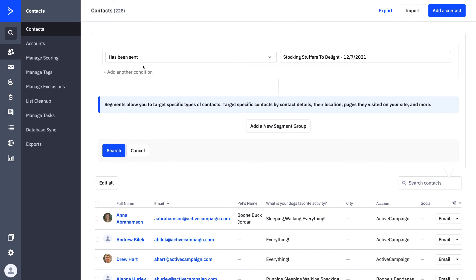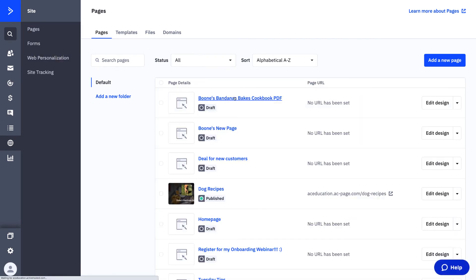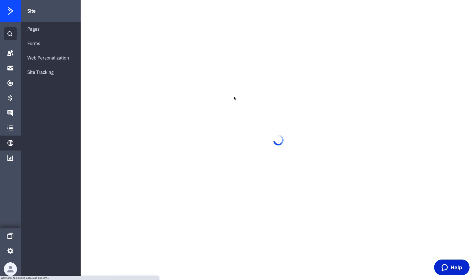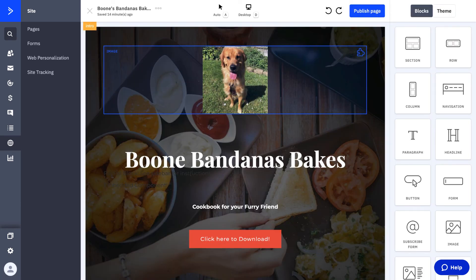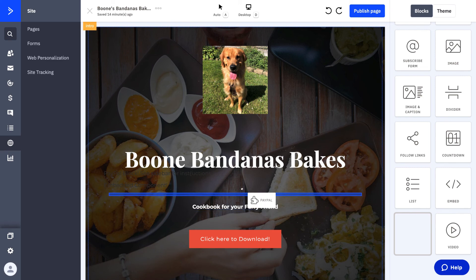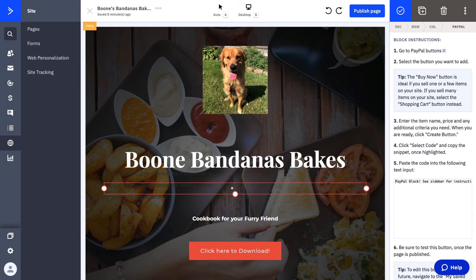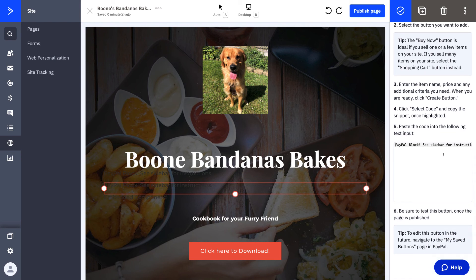Another opportunity for using native integrations is through your Pages. If you're using ActiveCampaign Pages, you can click on Pages at any time and use some of the integrations we've set up. One specifically I'd like to highlight is the PayPal integration. You can drag your PayPal integration anywhere into your pages, click on it, and then go through exactly how to add a PayPal button into your ActiveCampaign page.